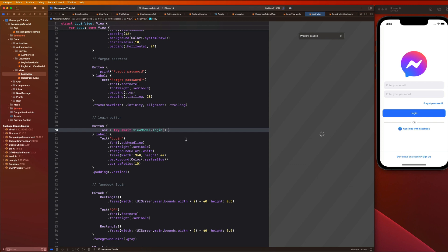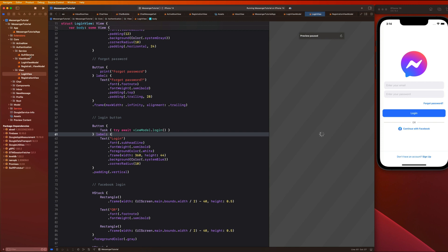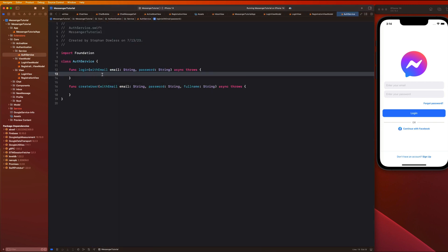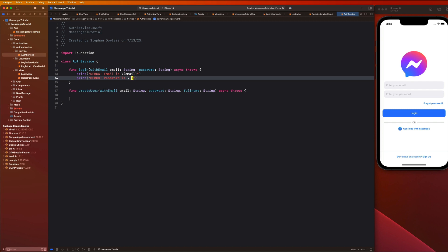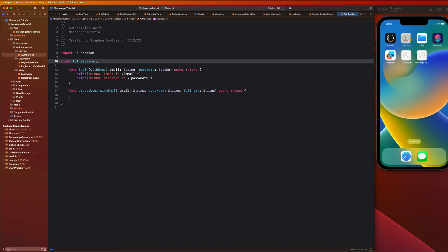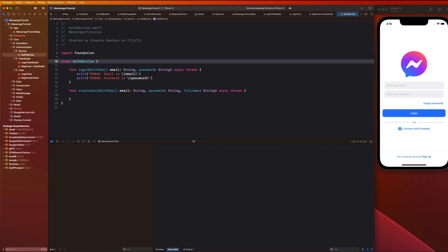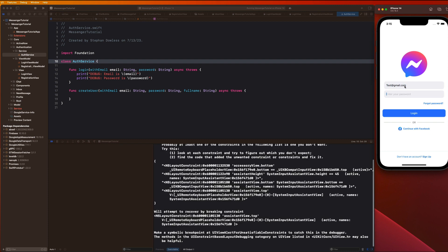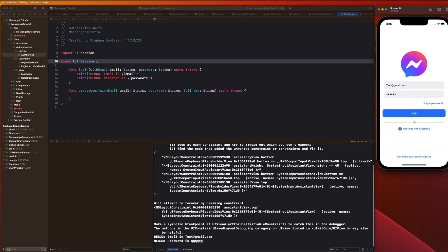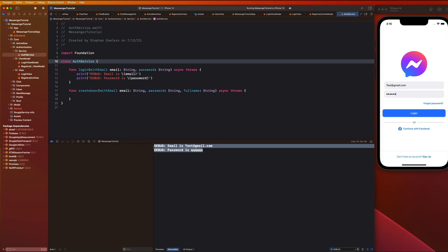This isn't actually going to log anybody in yet because we haven't created a user, but I want to add print statements to the AuthService function to confirm everything is wired up correctly. I'll print 'DEBUG: email is (email)' and 'DEBUG: password is (password)'. Run the app, type a test email and password, hit login, and you'll see those print statements come back in the console, confirming the email and password are being read correctly.